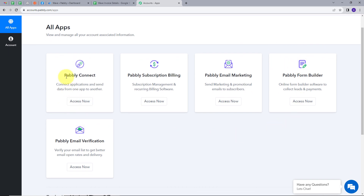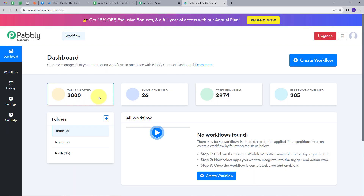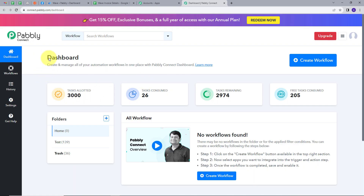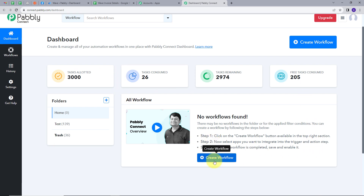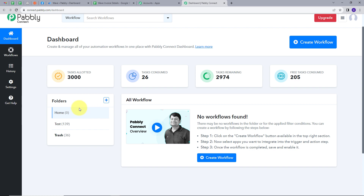If you already have an account, just sign in and you'll see this page showing all the tools Pably offers. We are going to use Pably Connect. I'll click on the Access Now button under Pably Connect, which takes us to the dashboard. Here is the workflow section where we can see all our workflows, and the folder section where we can create and organize folders.